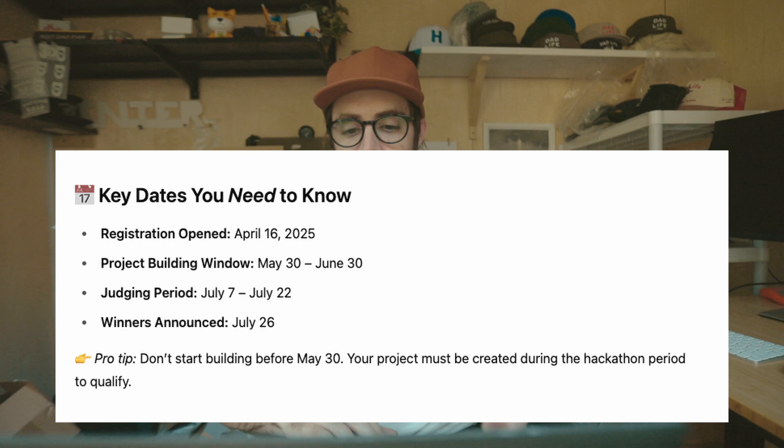It's basically like a junior developer for writing code — you tell it what to do and it does it. Sometimes it's good, sometimes it's bad, but I've been using it for a month or two now and it's been awesome. I have a few projects on it. But back to the Bolt hackathon.